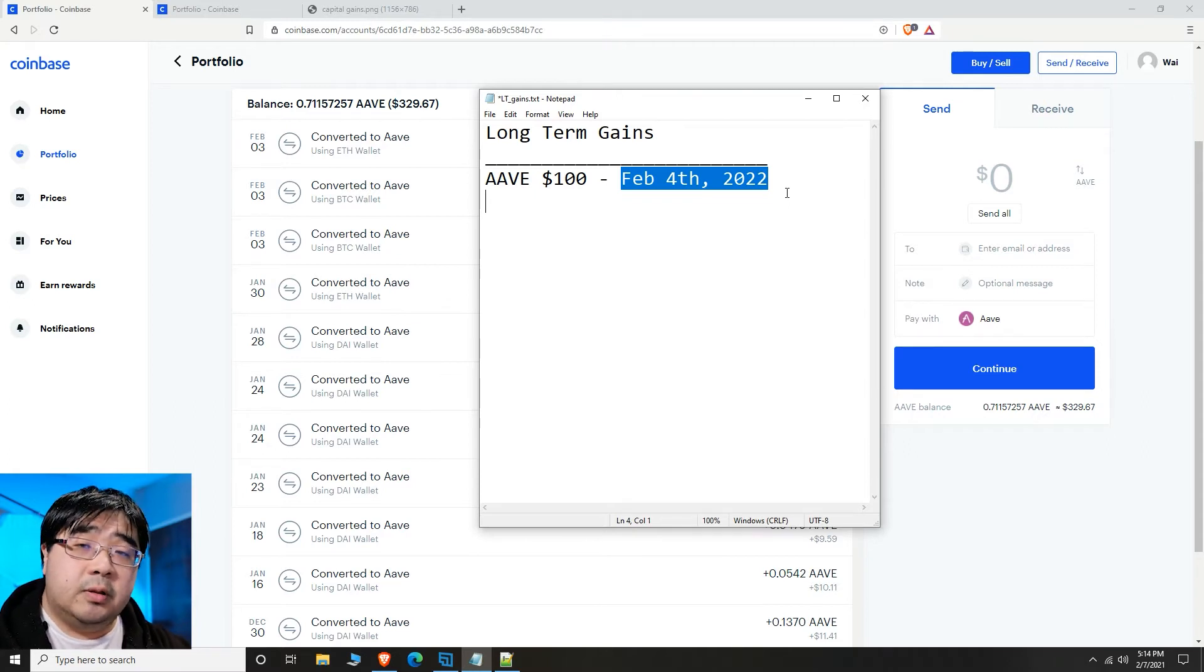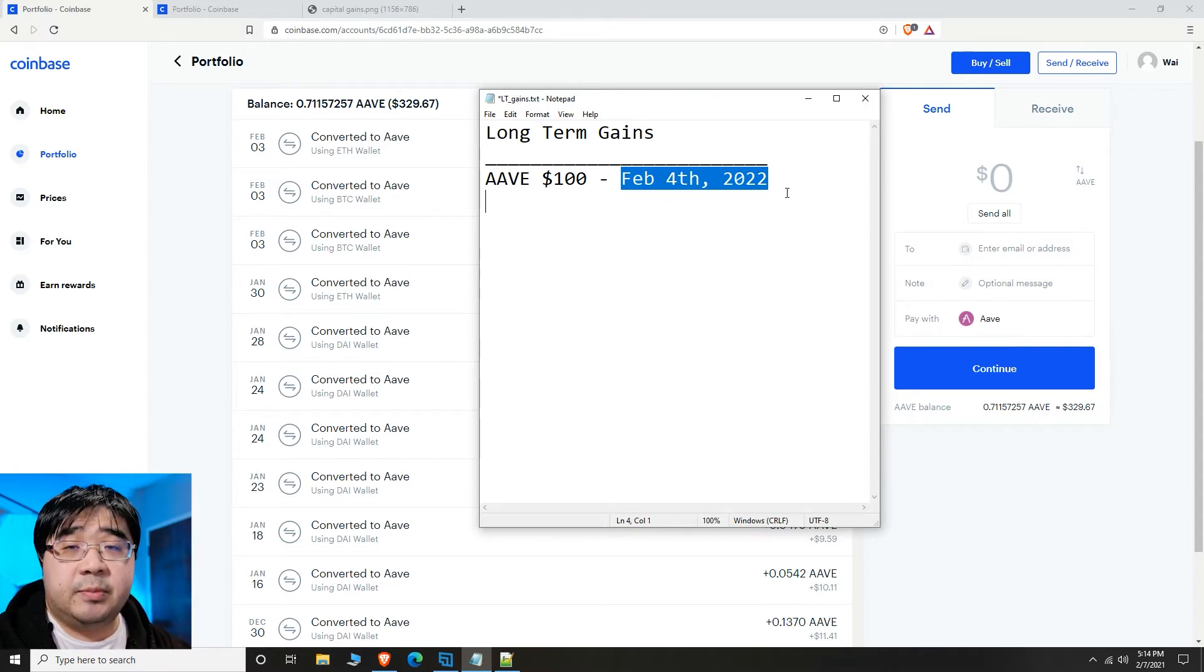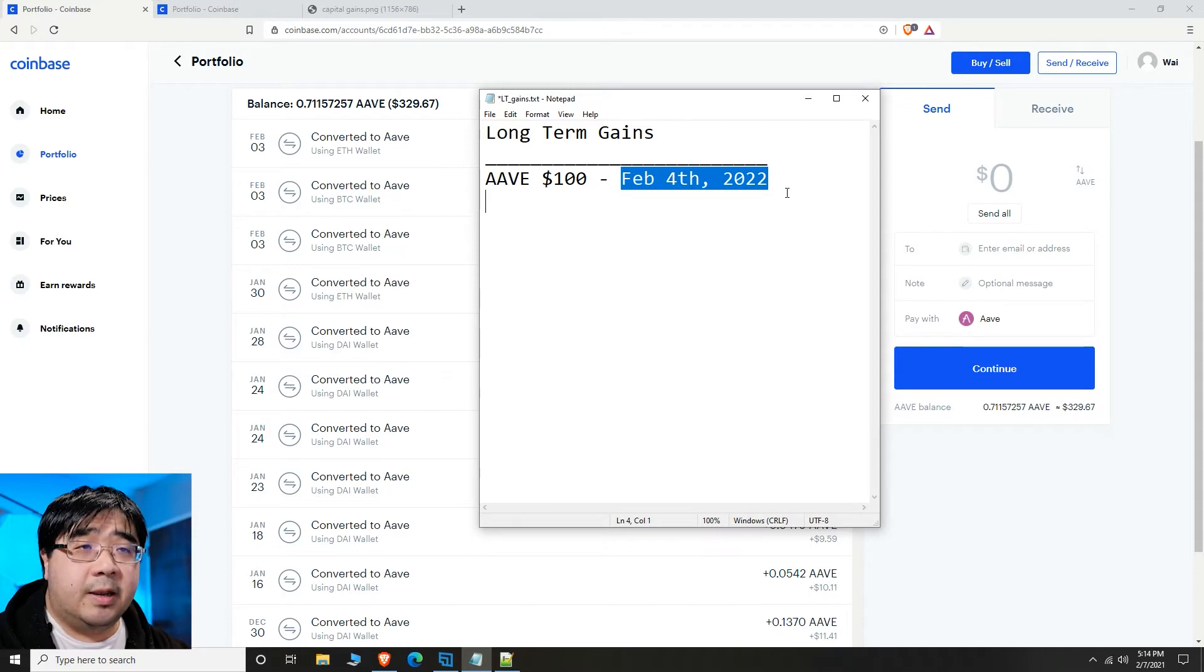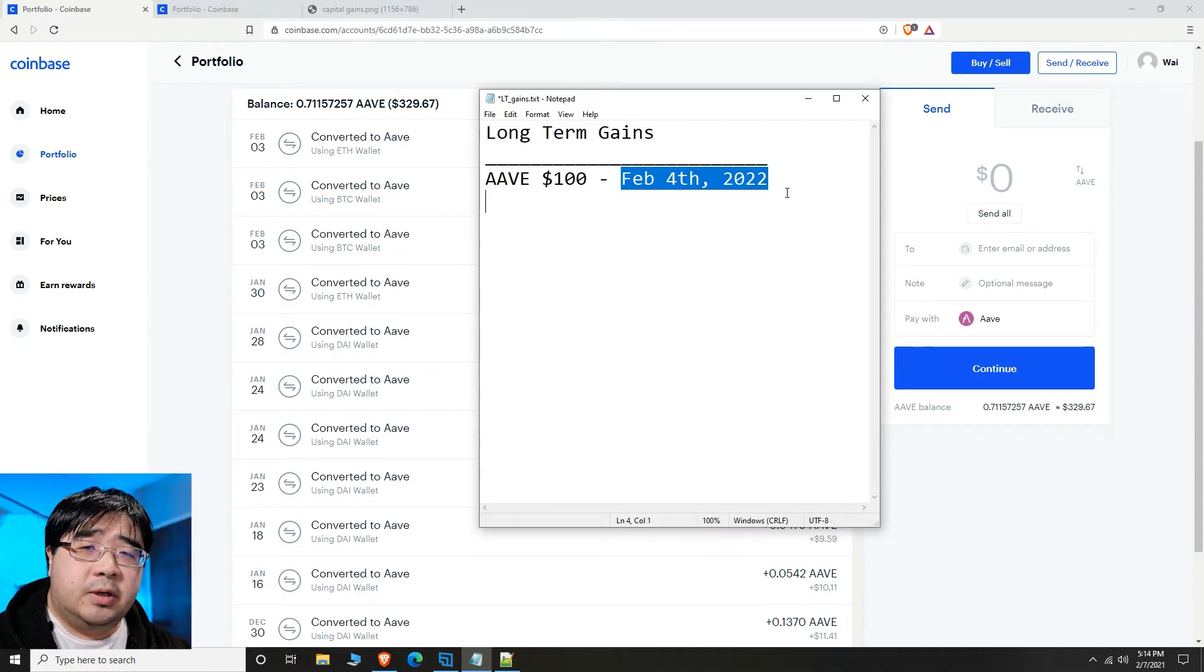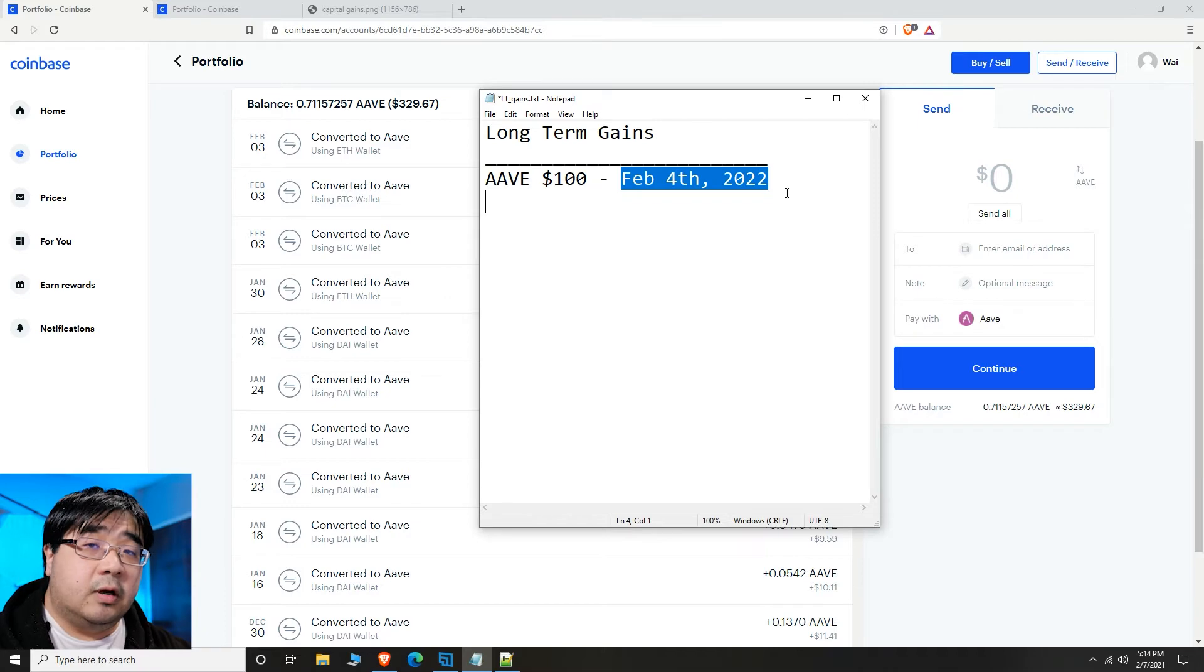So these will be long-term capital gains, which is capped at 15%. Although that cap can change from year to year, it's almost always going to be lower for long-term capital gains.